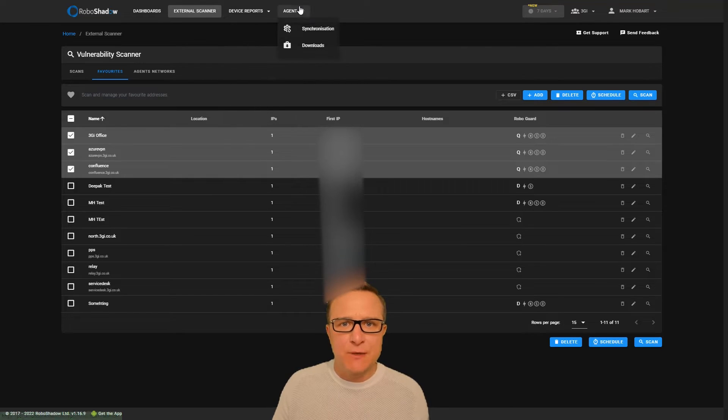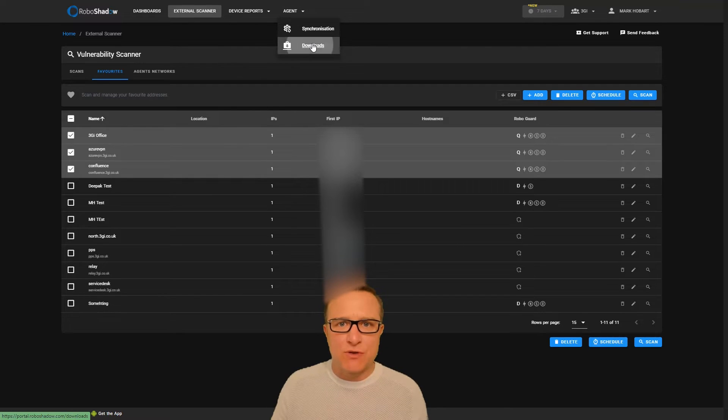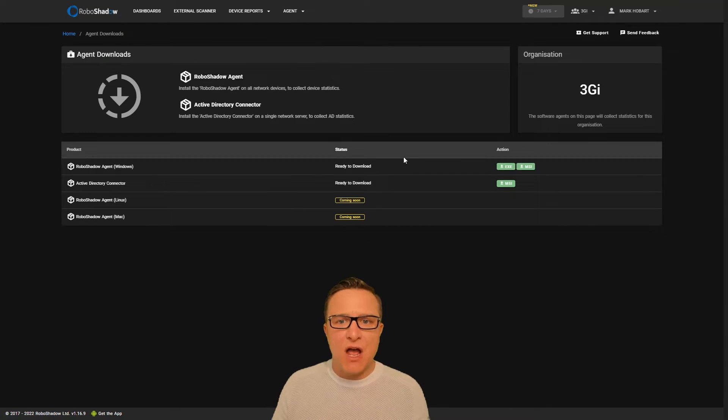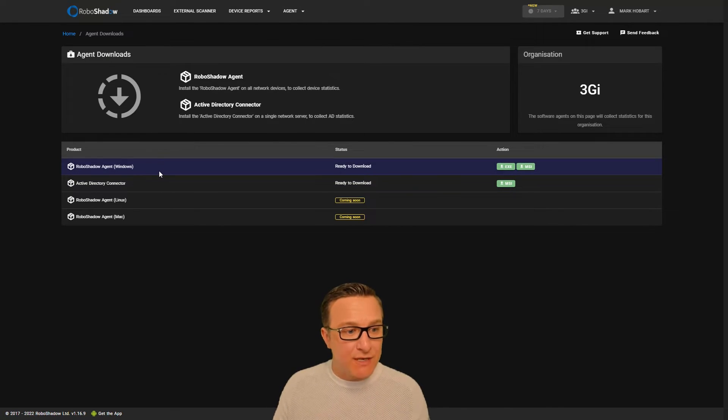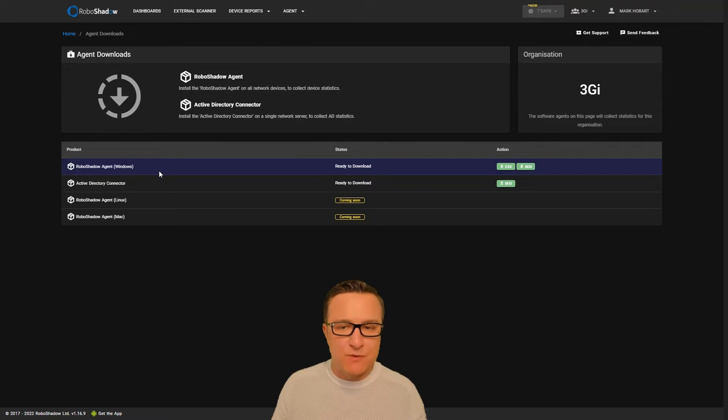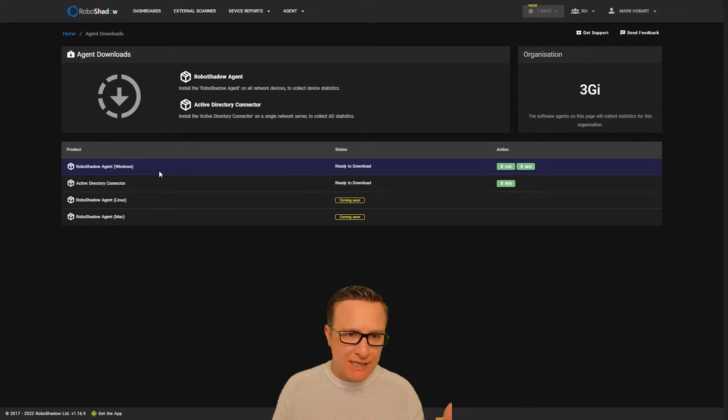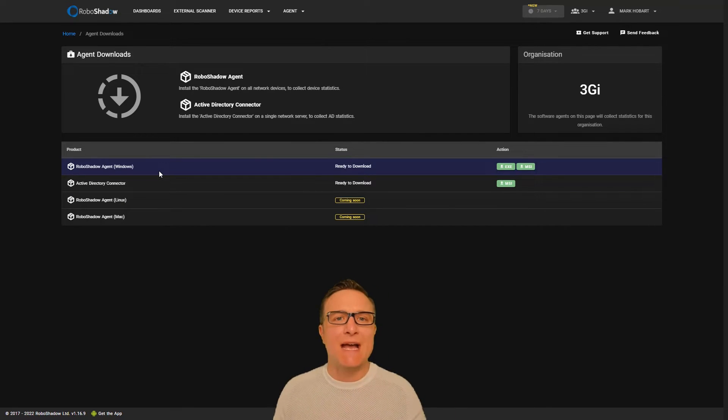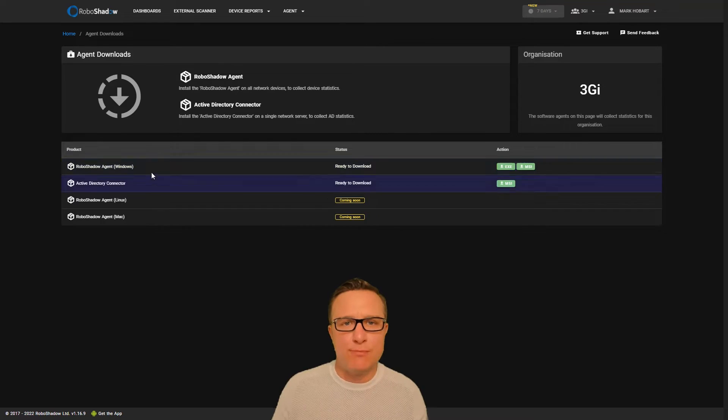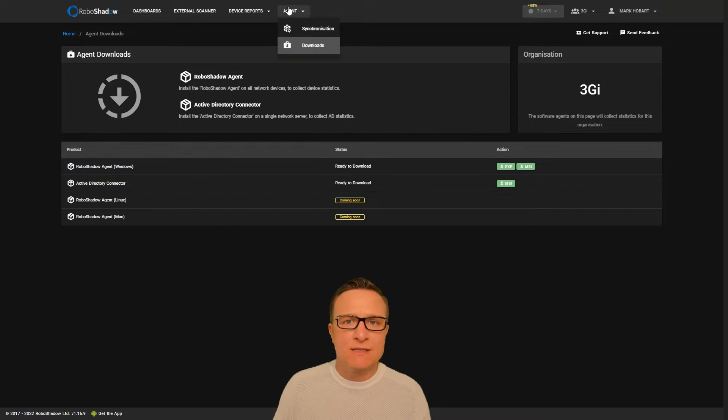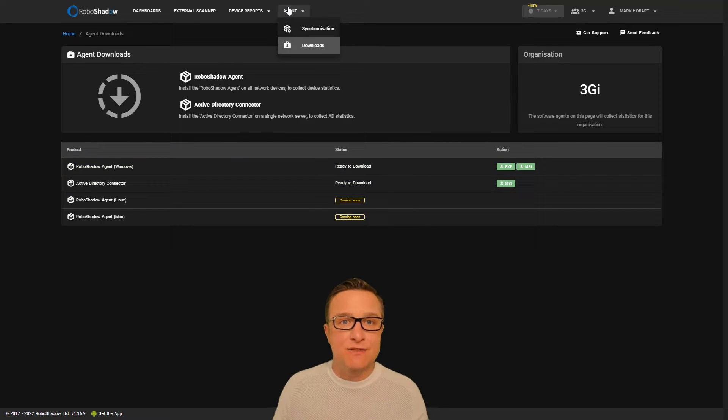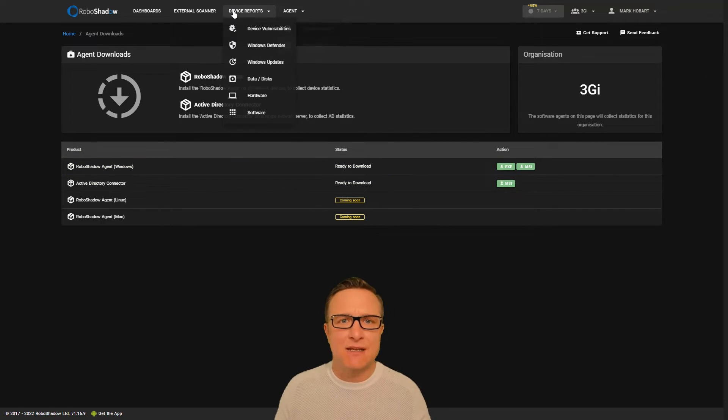Then you need to download your agents and roll those out. At the moment it's just for Windows servers and Windows machines, but we'll very soon be doing Linux, Mac, and Google Chromebooks as well.